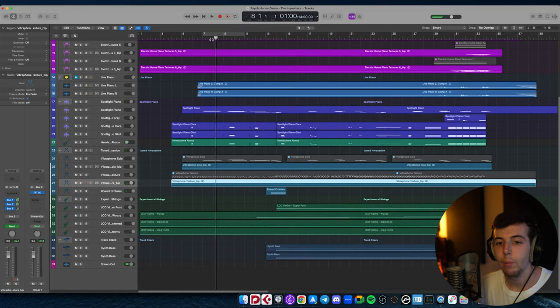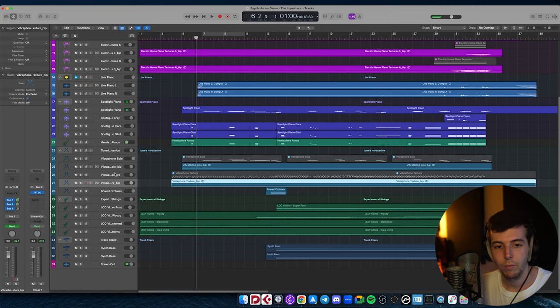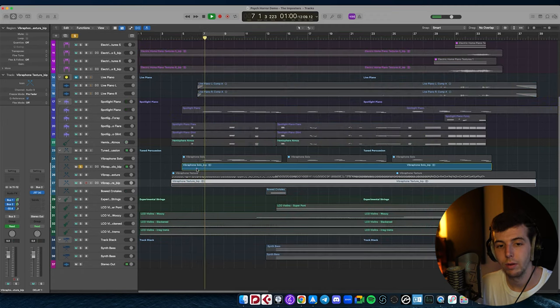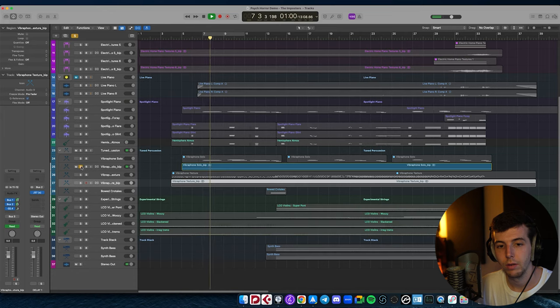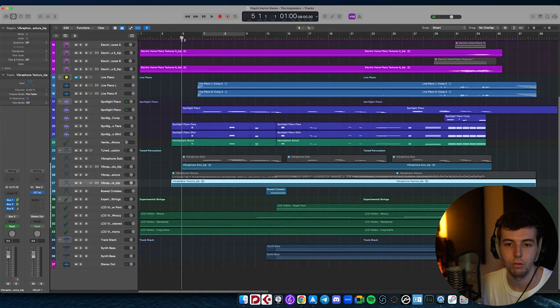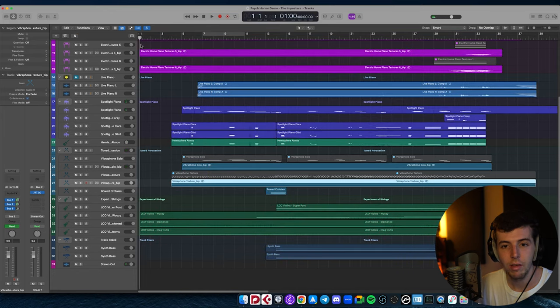Then to add to that, we've got this vibraphone melody which is essentially doubling the piano, just to give it some extra texture and emphasis.